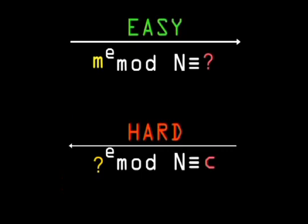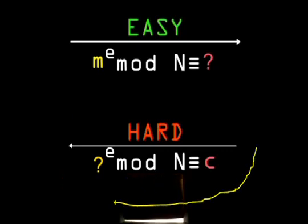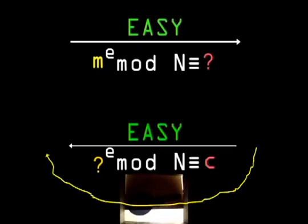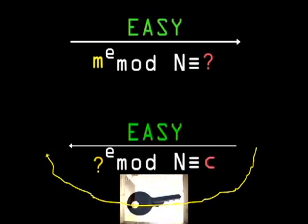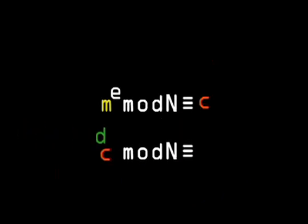Now, what about the key? The key is the trapdoor, some piece of information that makes it easy to reverse the encryption. We need to raise c to some other exponent, say d.